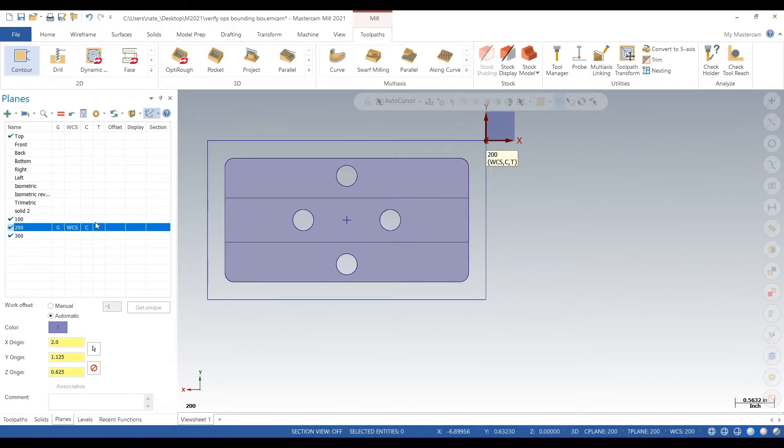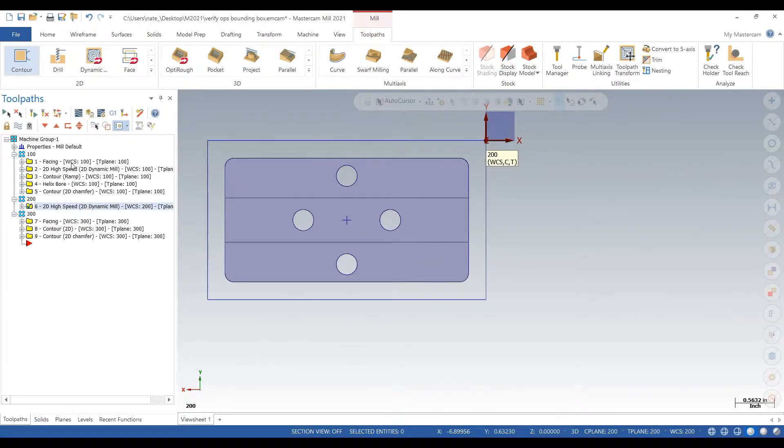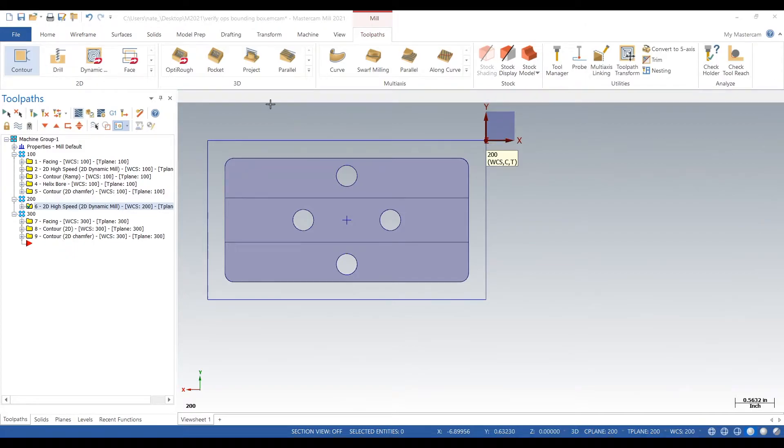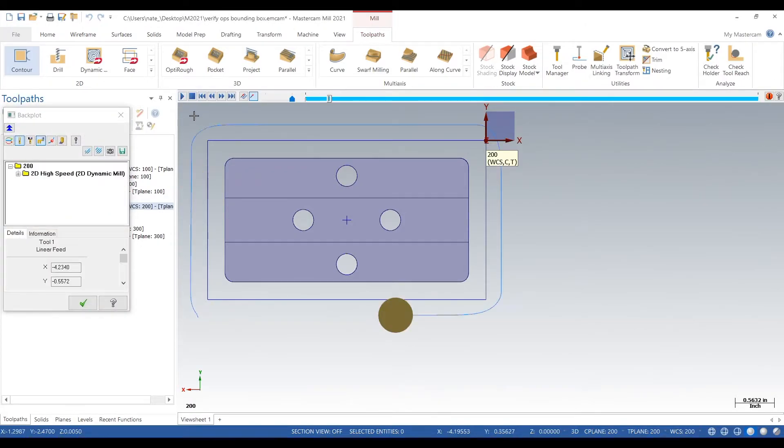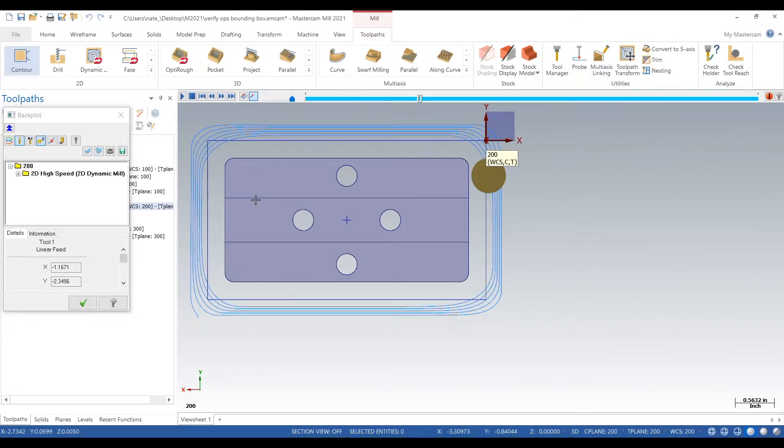Operation two, we just take the stock off the back. And this is the backplot of that.